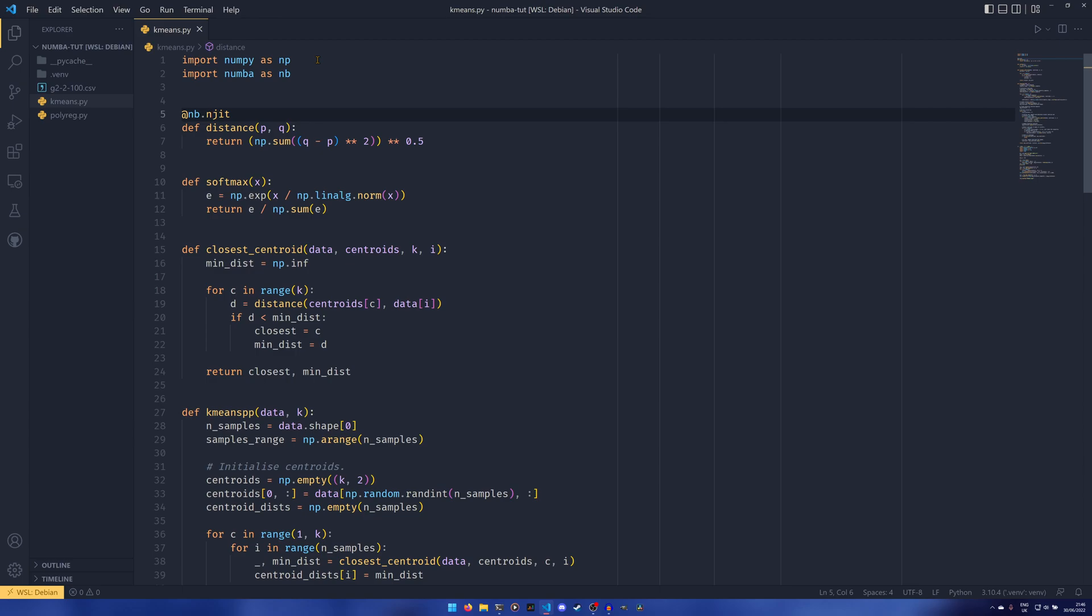Now obviously the NJIT isn't going to work for everything. I believe NumPy stuff and mathematical stuff, it works fine. You can JIT other code as well, and you might get a speed up out of it,